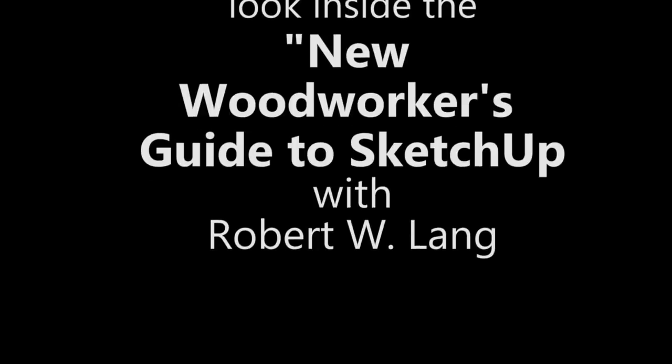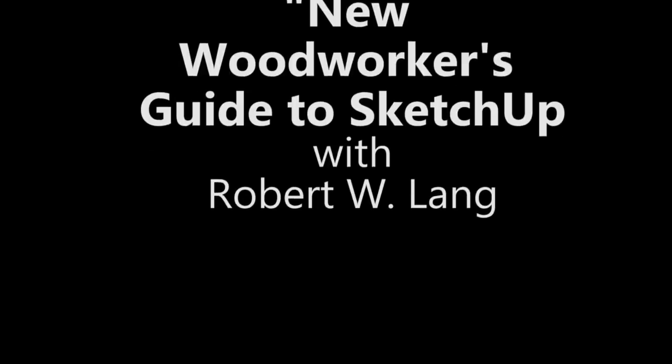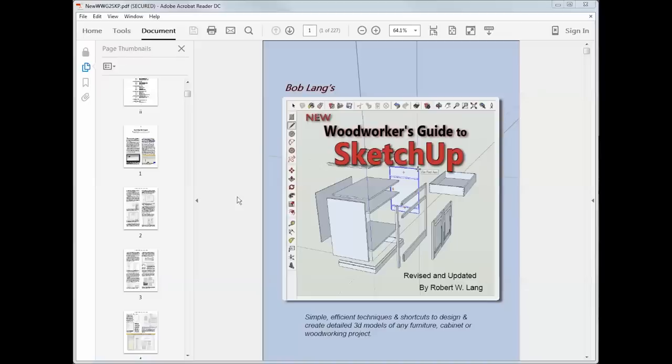Hi, I'm Bob Lang and I've just released a new version of the Woodworkers Guide to SketchUp. The book that thousands of woodworkers have used to learn 3D modeling for their furniture, cabinet and other woodworking projects.